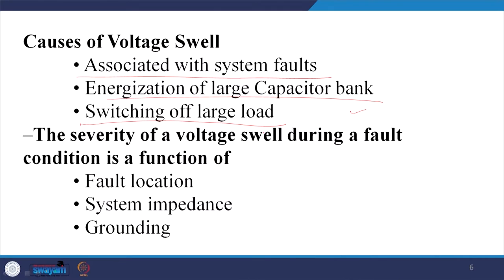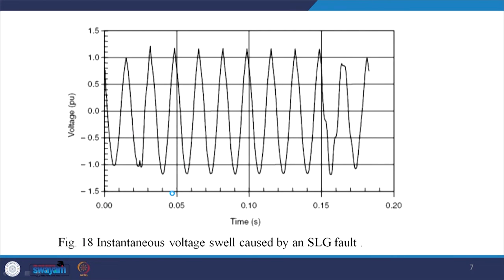Switching off a large load can also cause a swell because voltage builds up. We need to identify the severity of voltage swell during a fault condition as a function of fault location, where the open circuit occurs, fault system impedance, and ground impedance. For example, an instantaneous voltage swell is caused by a single line to ground fault in the other two lines — there is distortion, the voltage swells, and then it sags again. This phenomenon occurs to other healthy lines in case of a single line to ground fault.